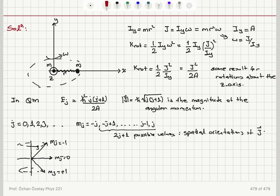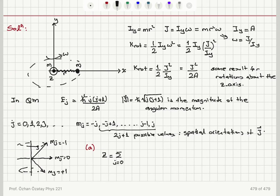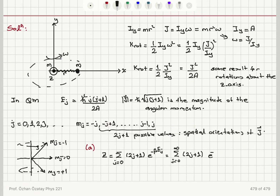In part a, we need to calculate the partition function for this system. The partition function is given by Z equals the sum over j of the degeneracy times the Boltzmann factor: Z equals the sum from j=0 to infinity of (2j+1) times e to the minus beta times h-bar squared times j(j+1) divided by 2a.